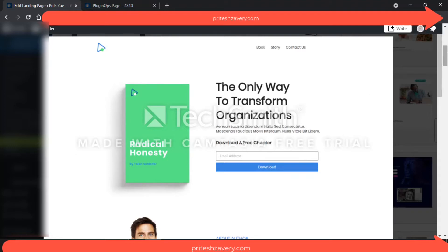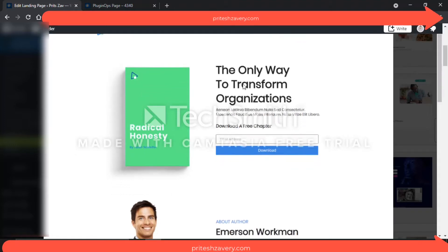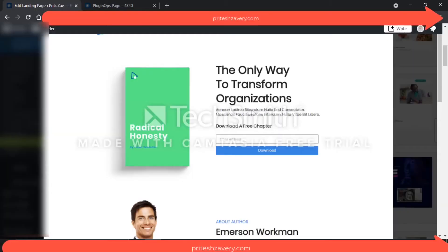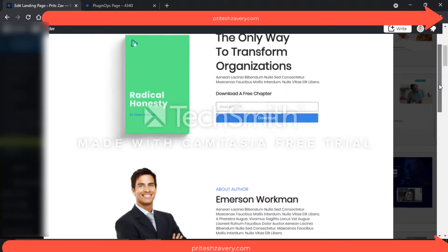Once you scroll down you'll see, for example, this could be a case where you are giving away an ebook in return for the customer's or prospect's email address. So let's say the name of your ebook is 'Radical Honesty' and the name of the author is mentioned, which you can change later. Then you see the key value proposition: 'The only way to transform organizations' — download a free chapter here. There's also a little space for a tagline, which you can edit.